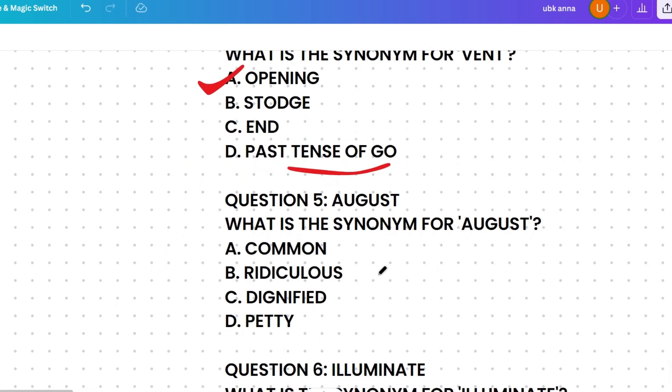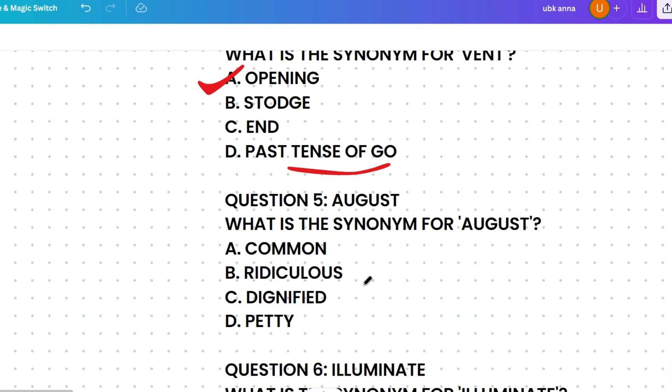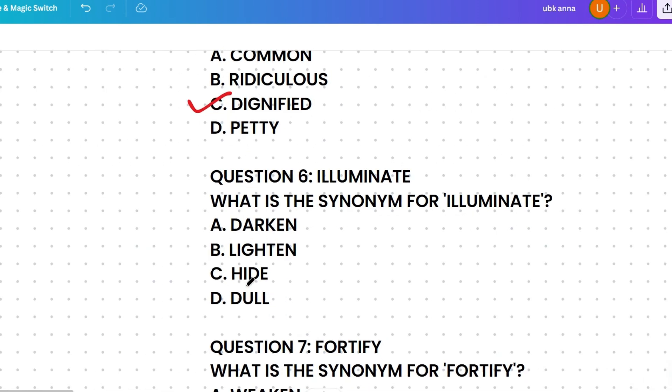Next, what's the synonym of 'august'? The options are common, ridiculous, dignified, or petty. August means respected or imposing. Common means ordinary, ridiculous means mockery, dignified means having respect, and petty means of little importance. The most similar meaning to august is dignified.